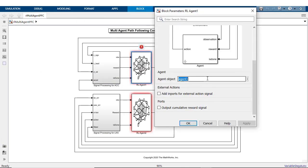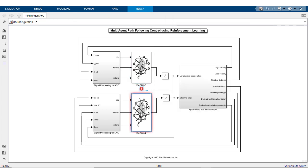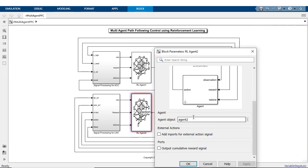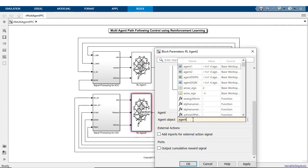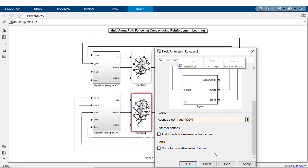To interface the environment model with the created agent objects, use one or multiple instances of the agent block for single or multi-agent training respectively.